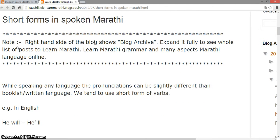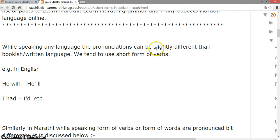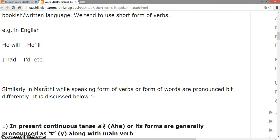Short forms in spoken Marathi. While speaking any language, the pronunciation can be slightly different than bookish or written language when we use it day to day, because we tend to use short forms of verbs. For example, in English, instead of 'he will' we say 'he'll'; instead of 'I had' we say 'I'd'. Similarly in Marathi, forms of verbs or words are pronounced differently while speaking, as discussed below.